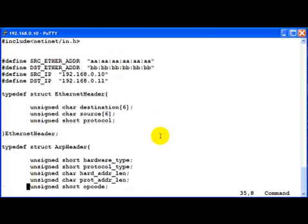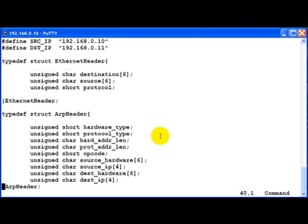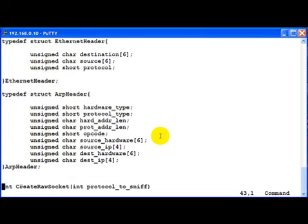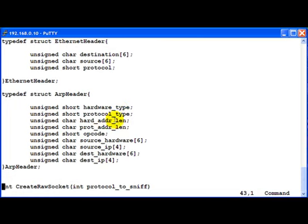And then after this we go ahead and define the ARP header. First of course the hardware type, then the protocol type, the hardware address length, protocol address length, the op code whether it's a request or a reply, the source hardware address, source IP, destination hardware, destination IP.